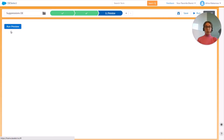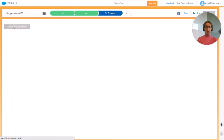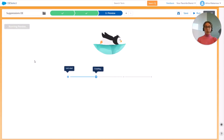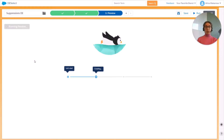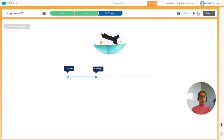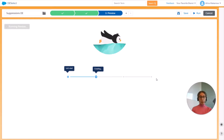Now we can move on to the preview screen and press Run Preview. The preview will bring back the first 20 results for our selection. If we're satisfied with the results we can always press Run and the query will be run in Salesforce Marketing Cloud and our target data extension will be populated.